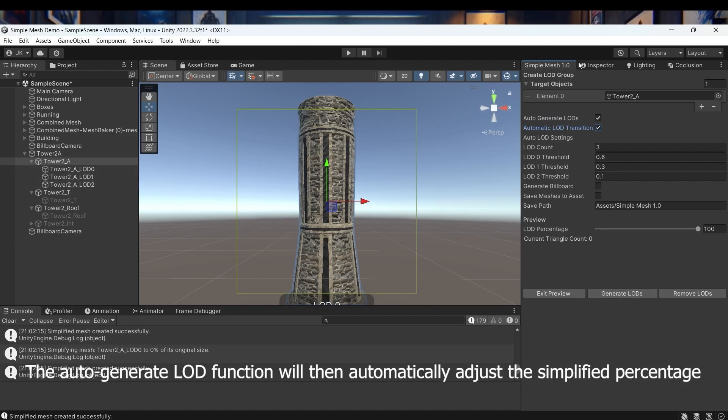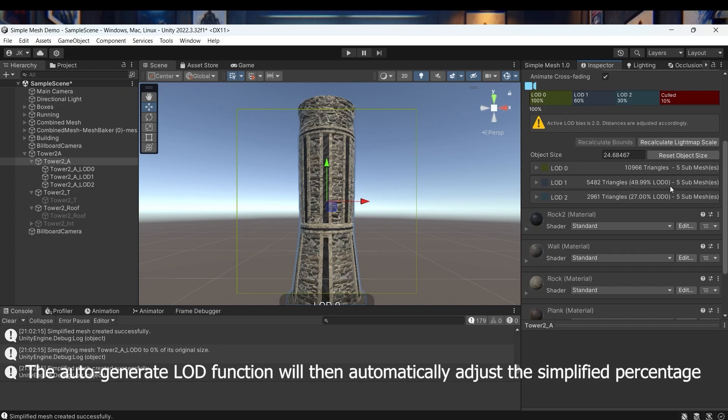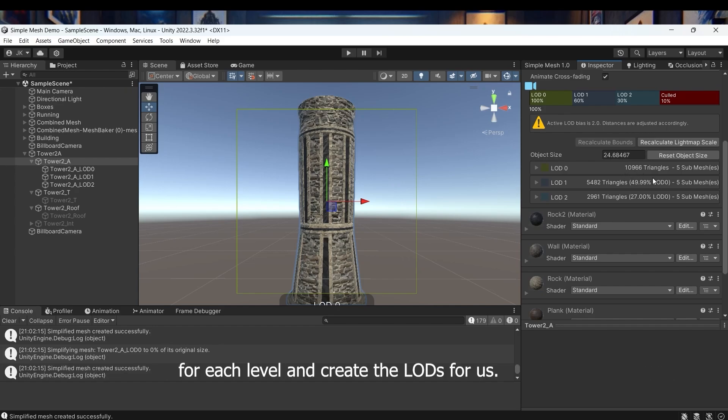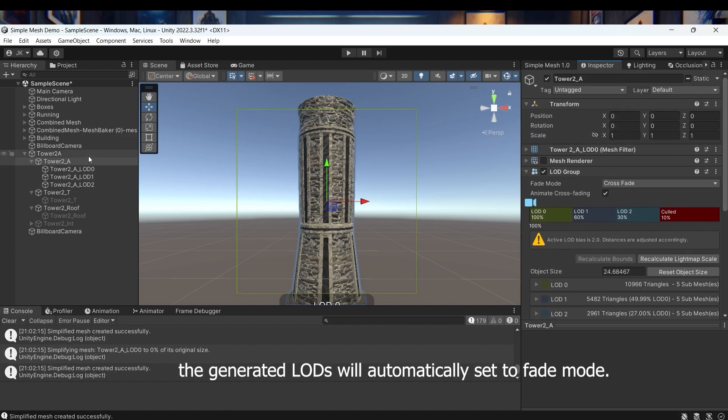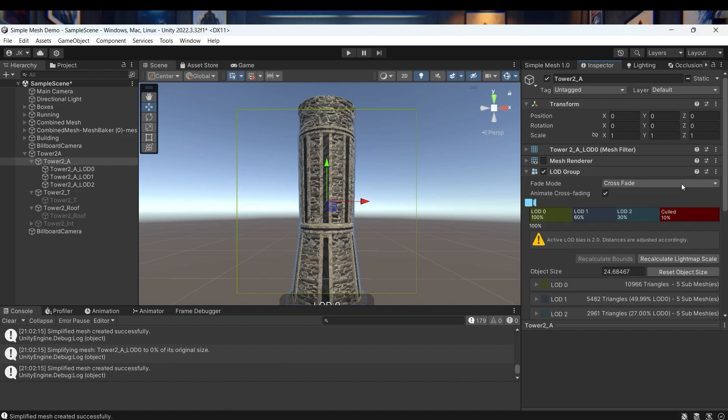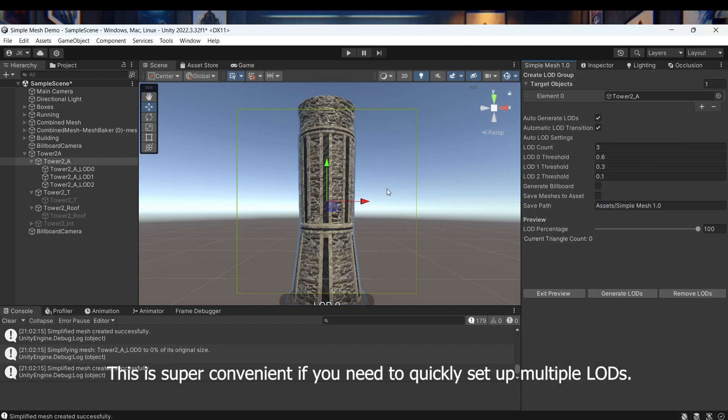The auto-generate LOD function will then automatically adjust the simplified percentage for each level and create the LODs for us. If you check the automatic LOD transition option, the generated LODs will automatically set to fade mode. This is super convenient if you need to quickly set up multiple LODs.